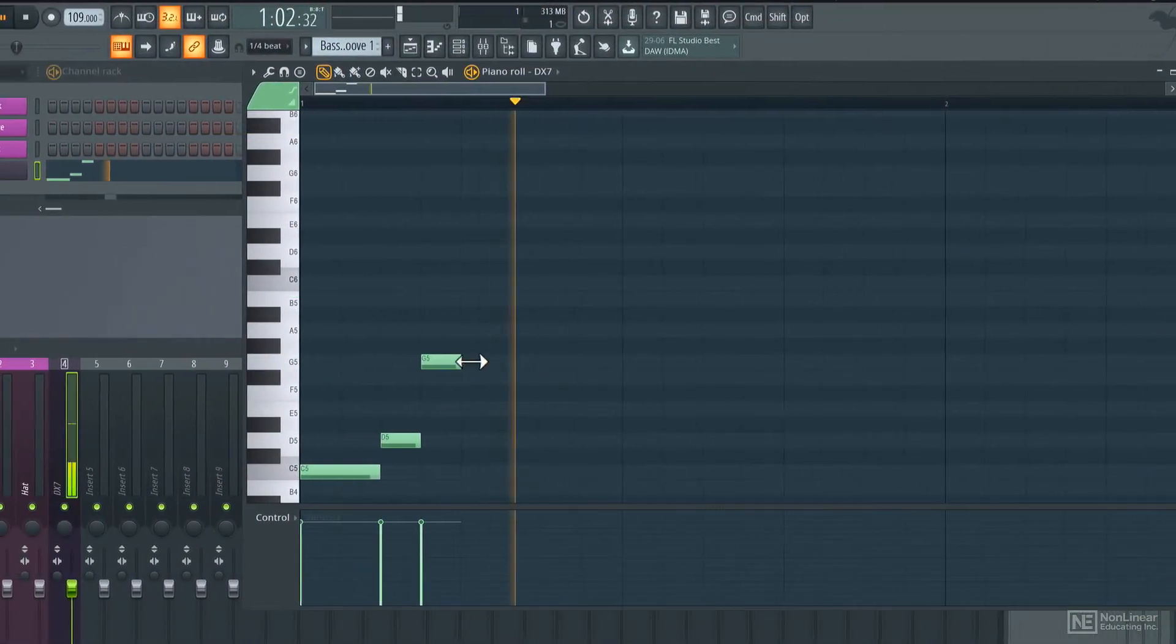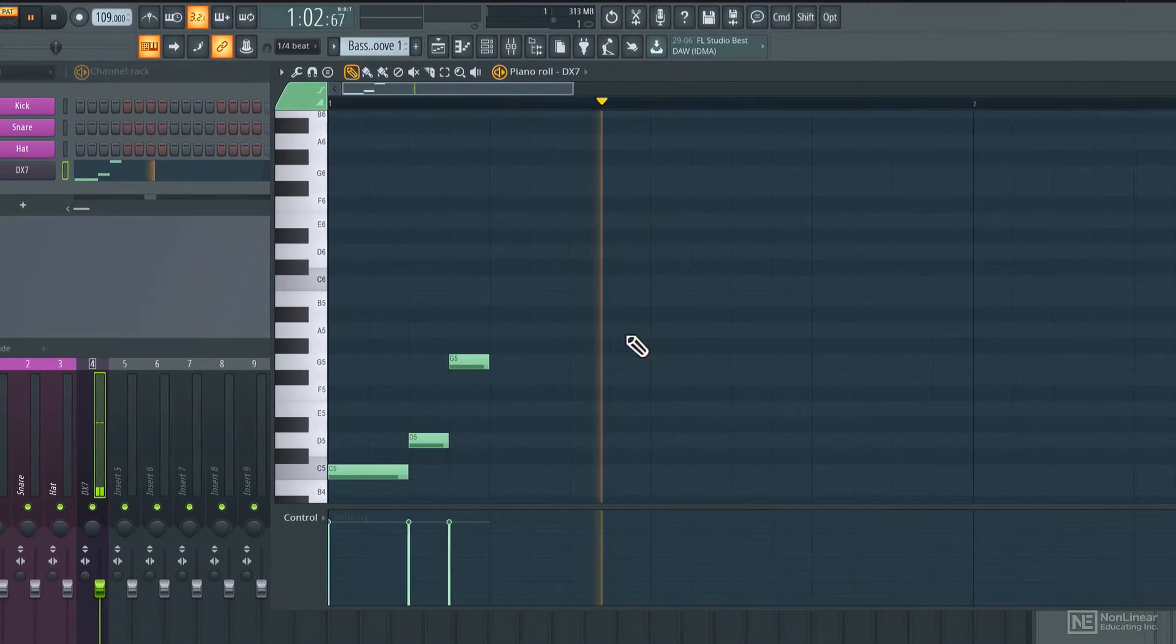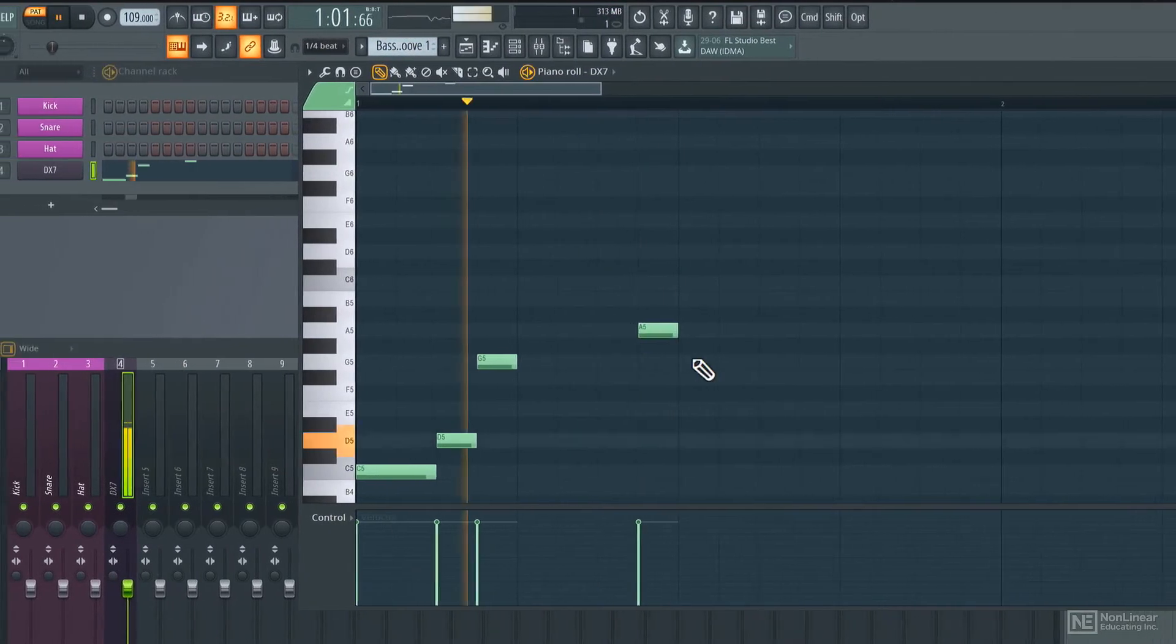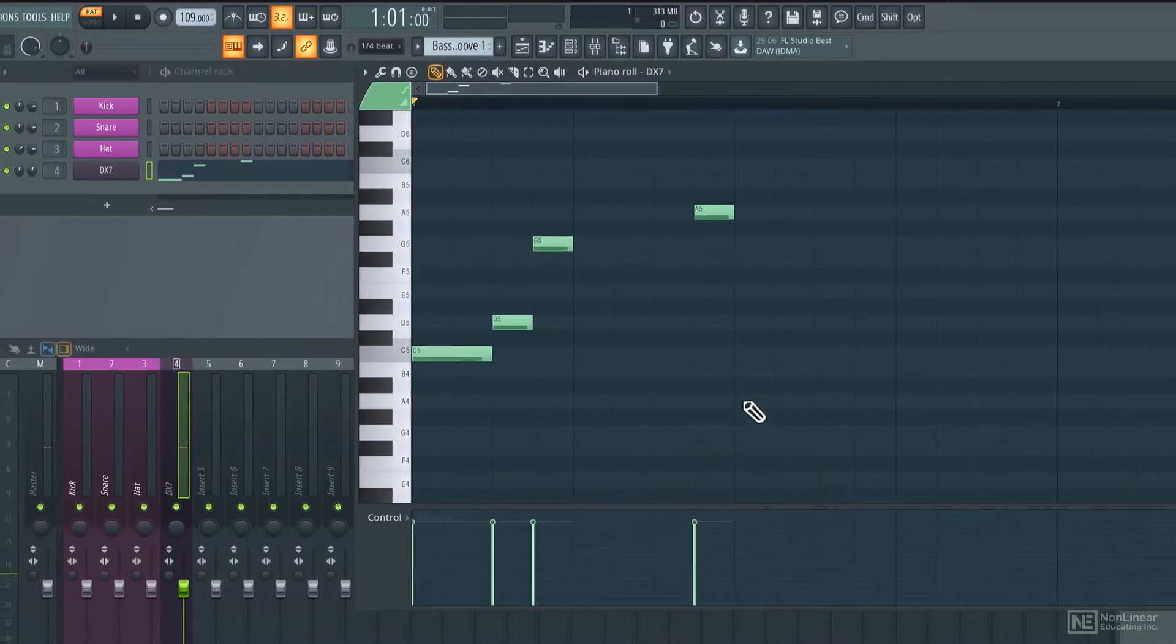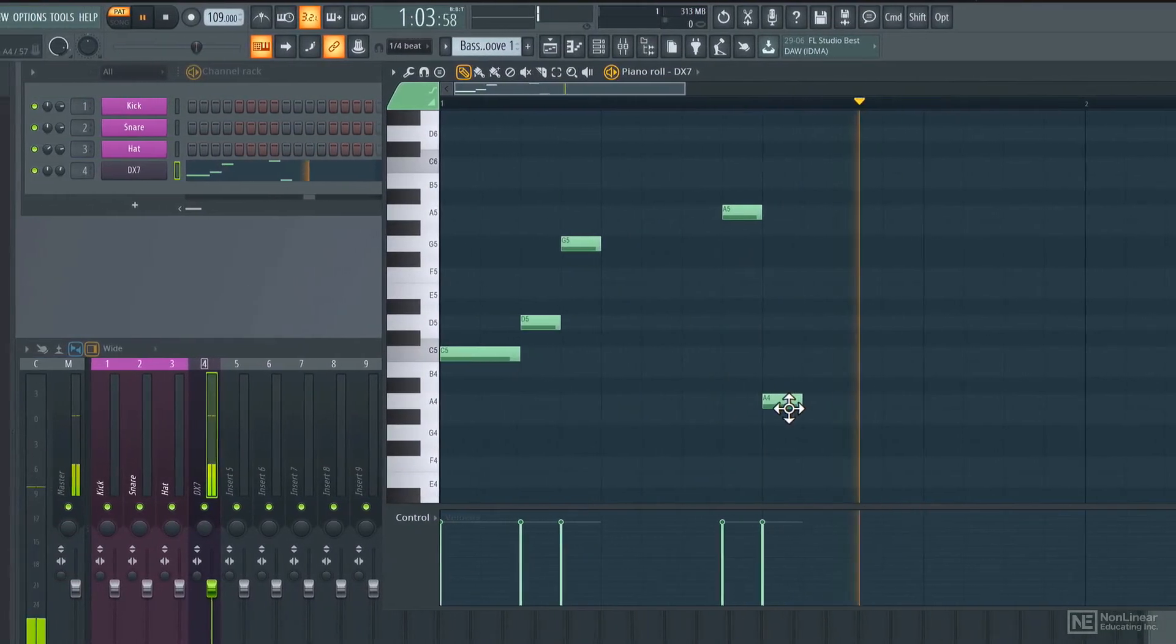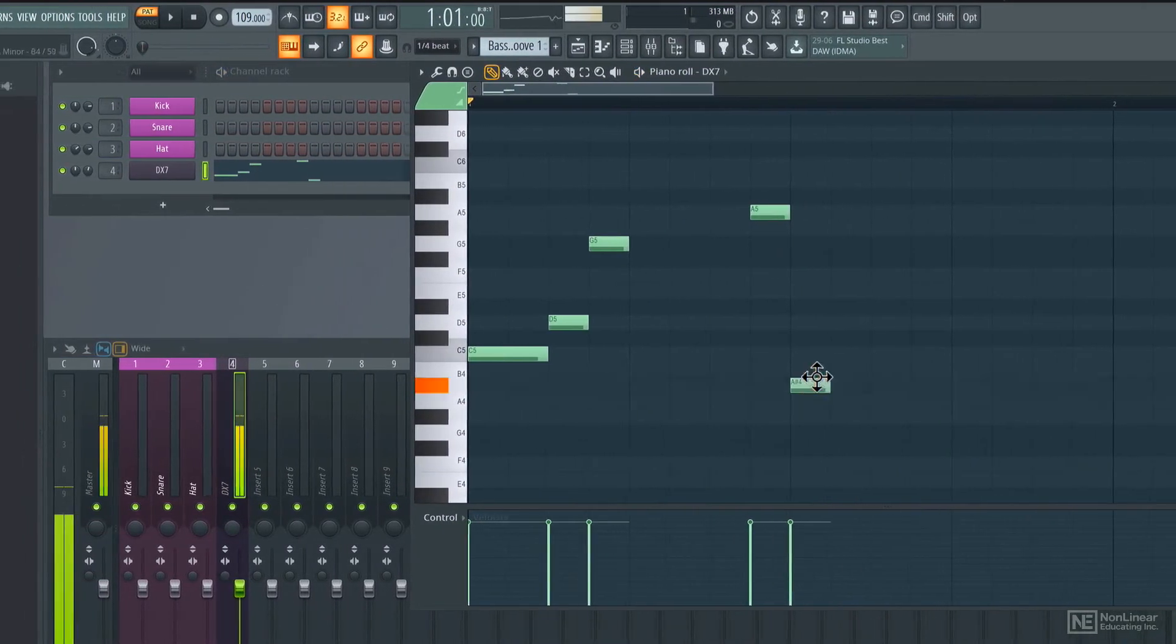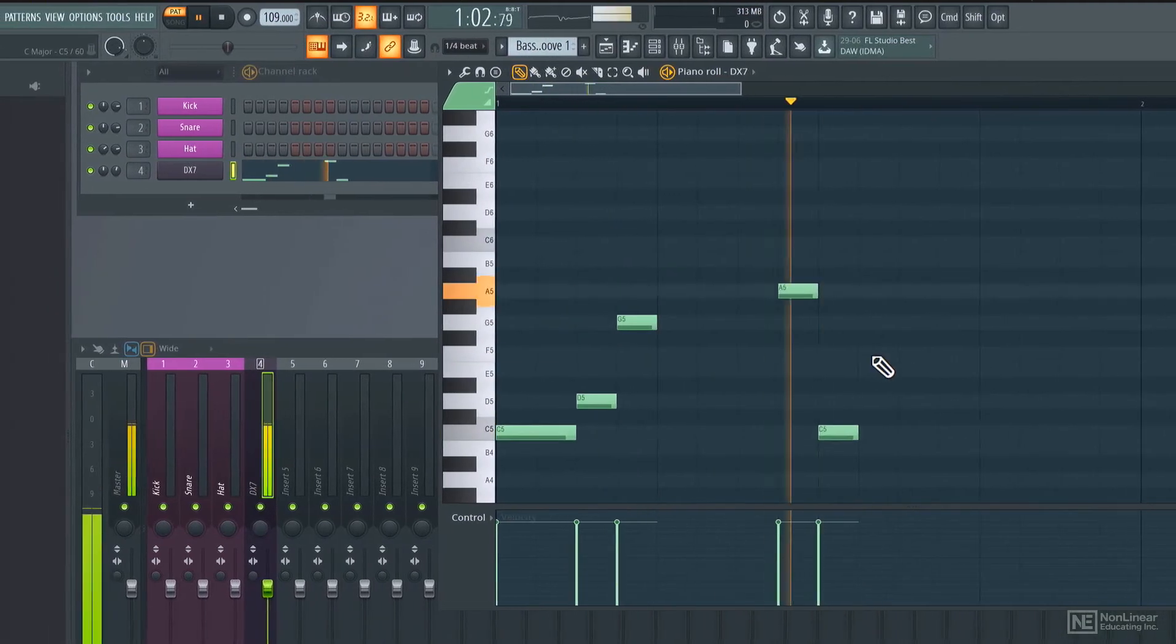But worry not, as this course will explain all the basics of this DAW to get you up and running with creating your first project in FL Studio.